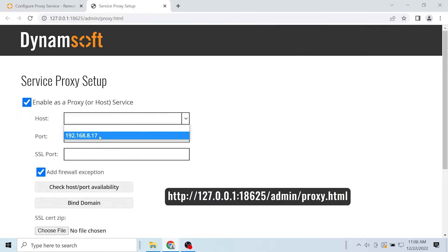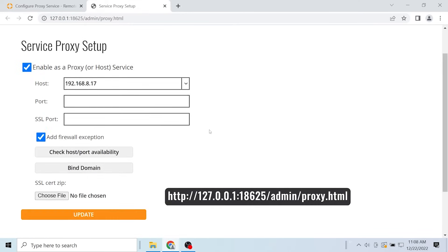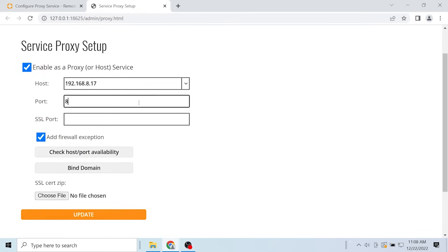Select enable as a proxy or host service. Set the host IP, and then set port or SSL port. To hide your IP address we provide the option of domain binding with a valid SSL certificate. Click find domain and go to the customer portal.